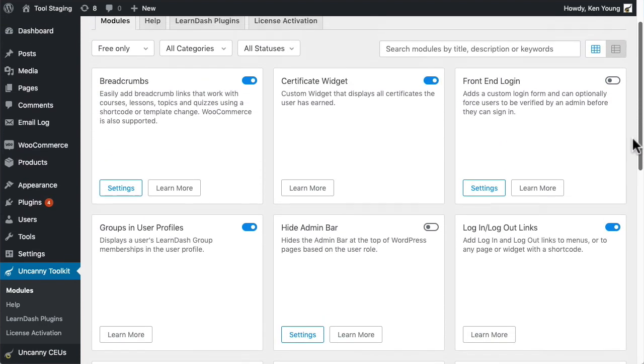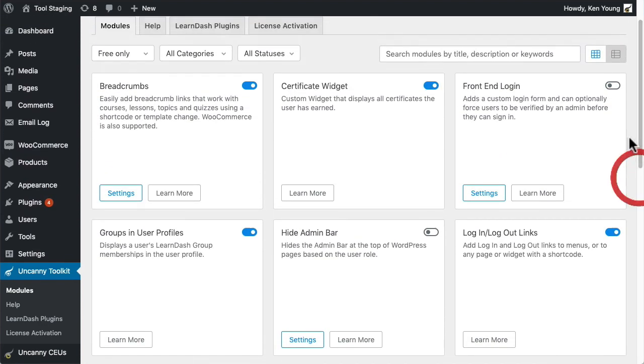Right now I'm showing the modules available in the free version. Turn on whatever modules you want to use and then configure the settings of those modules to whatever is right for your site.